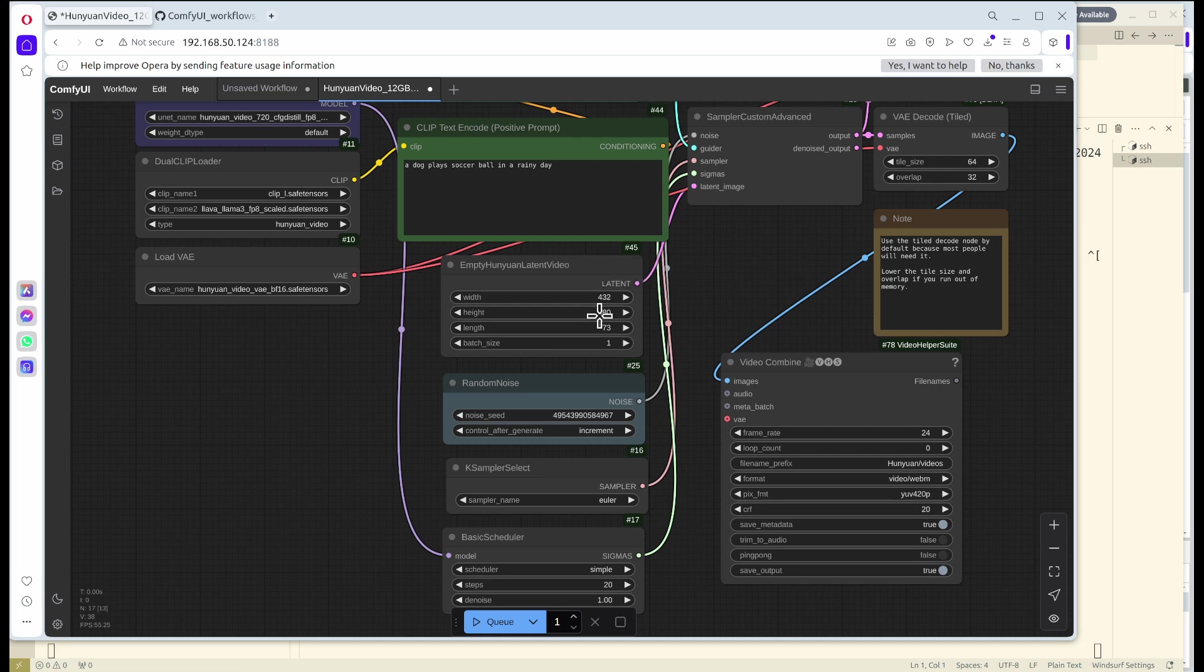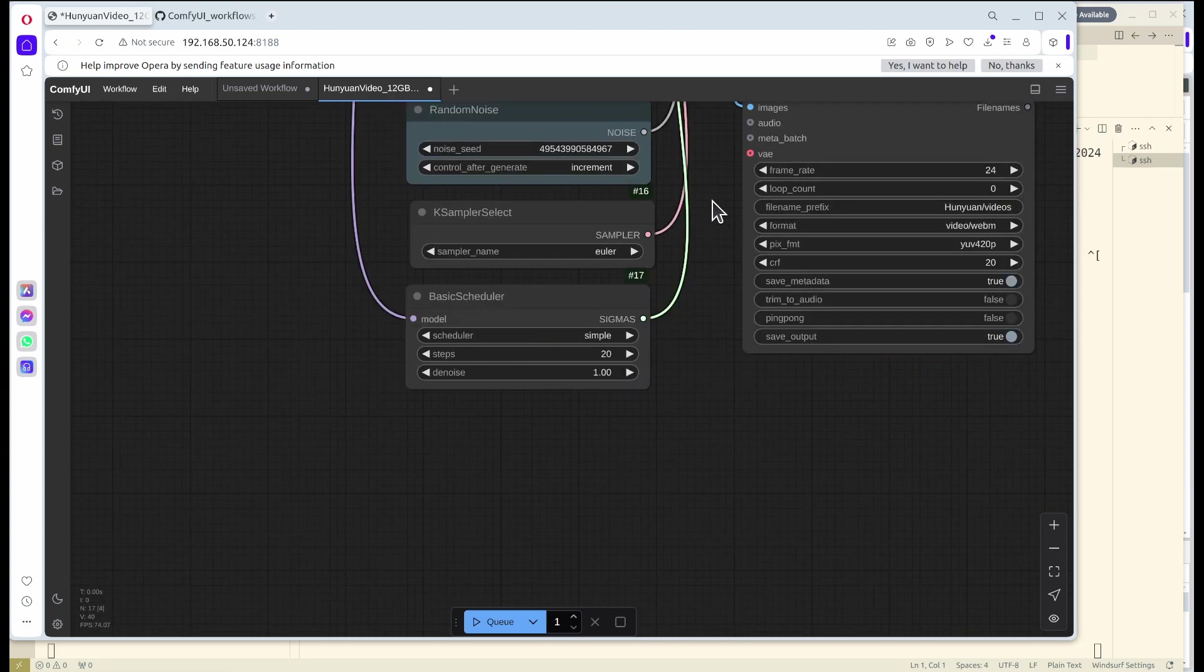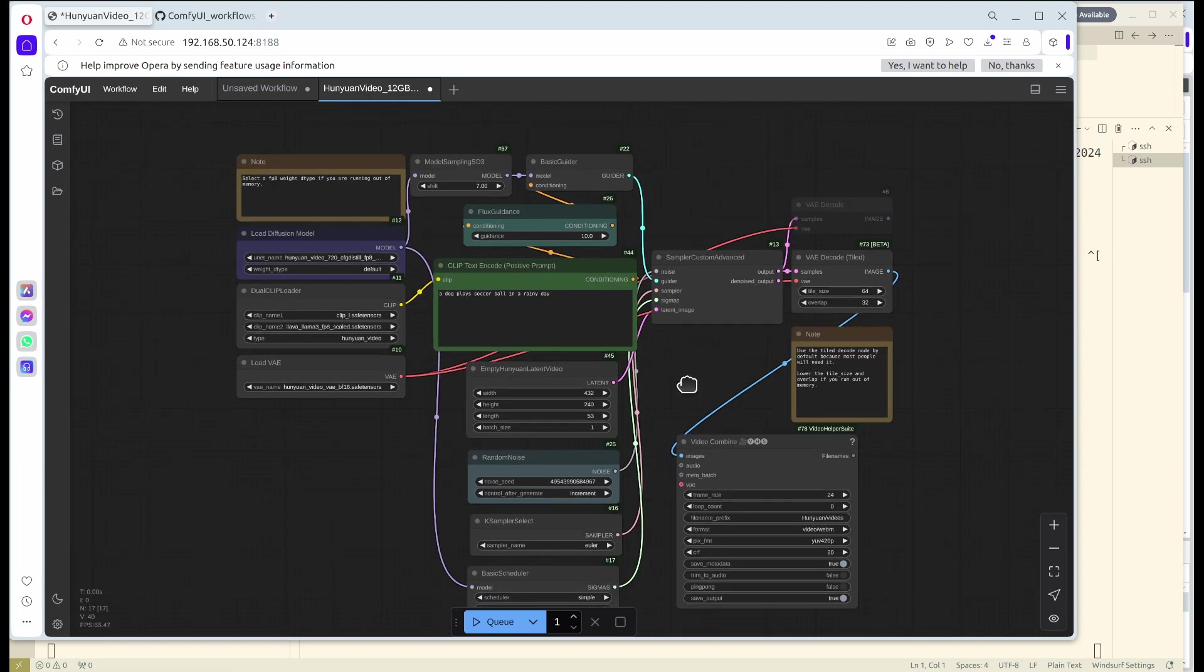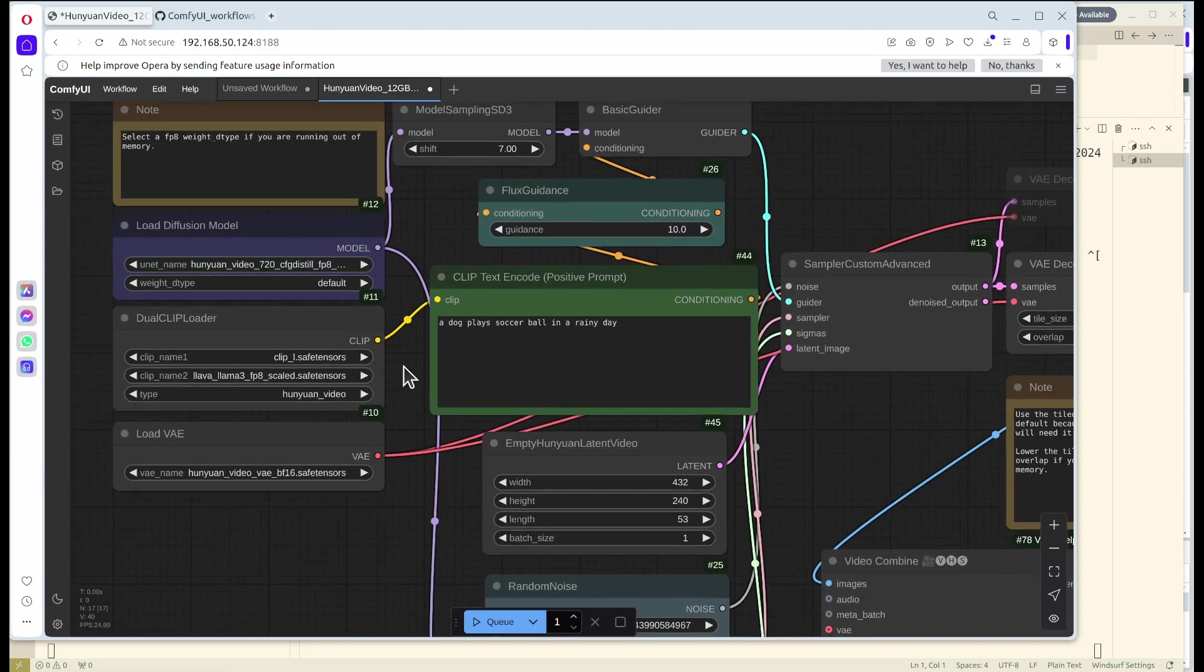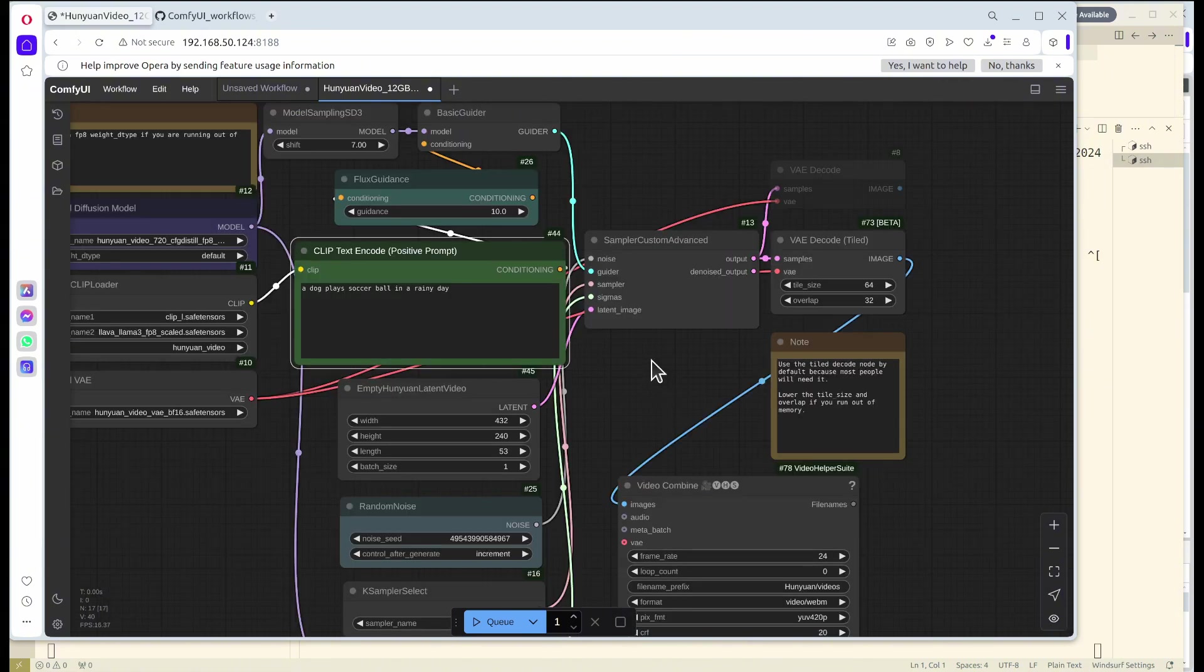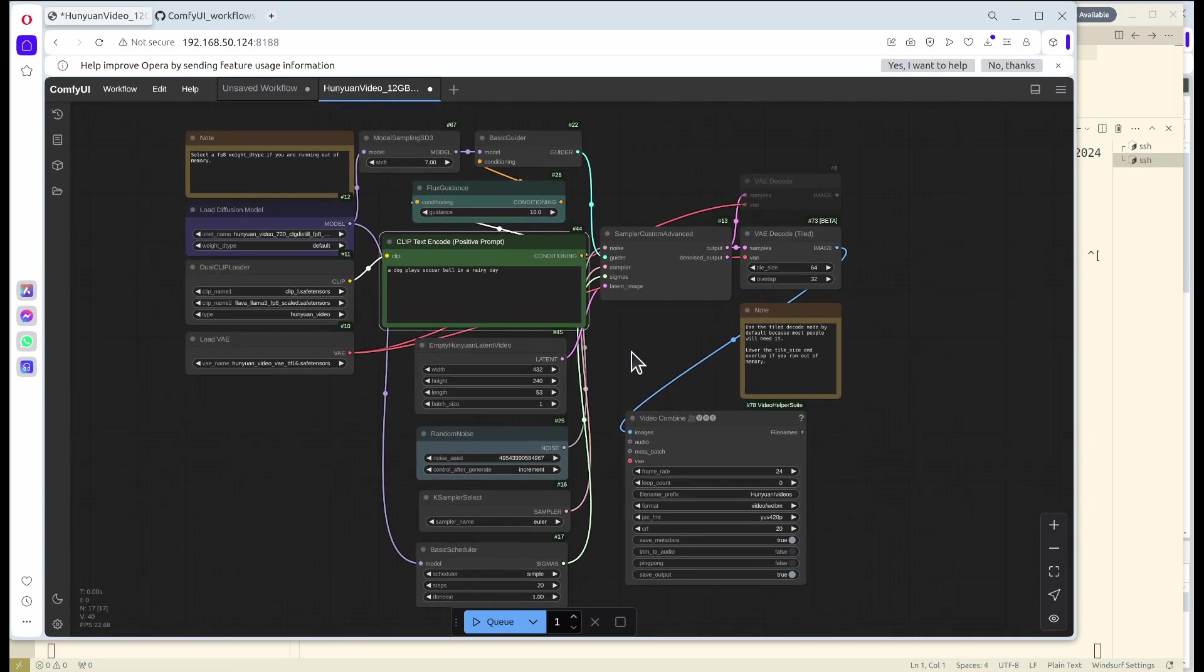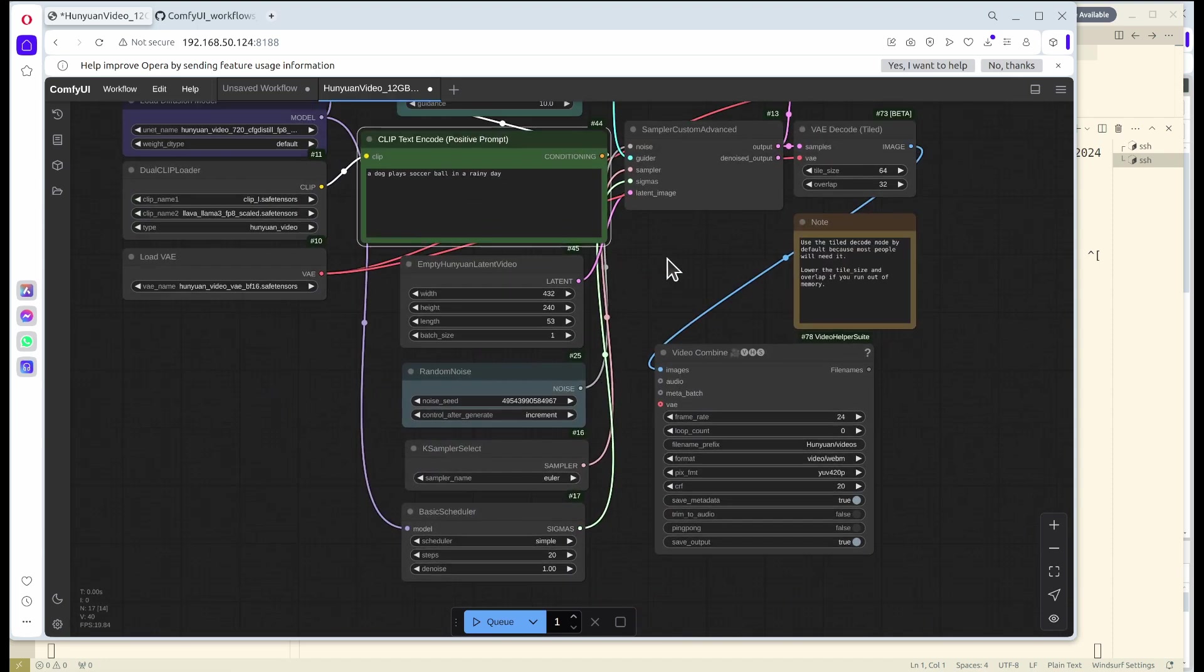Here I'll change it to 420 and this one to 240. For the length, you can also decrease that a little bit. Now we have the width and the height, and then you can just enter your prompt. I'll do a very simple one. Now I can press the queue button to get things started.